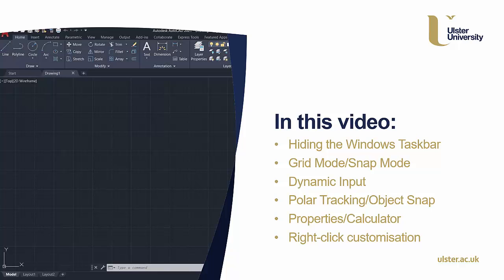My main preferences are based on the following six things: hiding the Windows taskbar, grid and snap modes, dynamic input, polar tracking and object snap settings, viewing the properties and calculator palettes, and when you are more advanced, right-click customization.